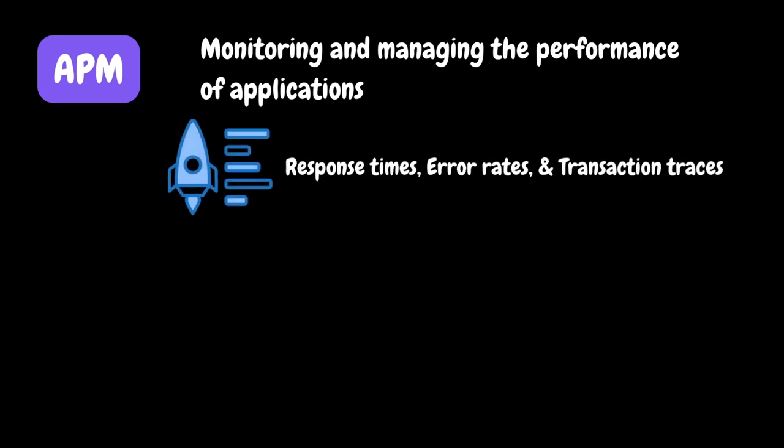APM primarily concentrates on monitoring and managing the performance of applications. It tracks specific metrics related to application performance such as response time, error rates and transaction traces.